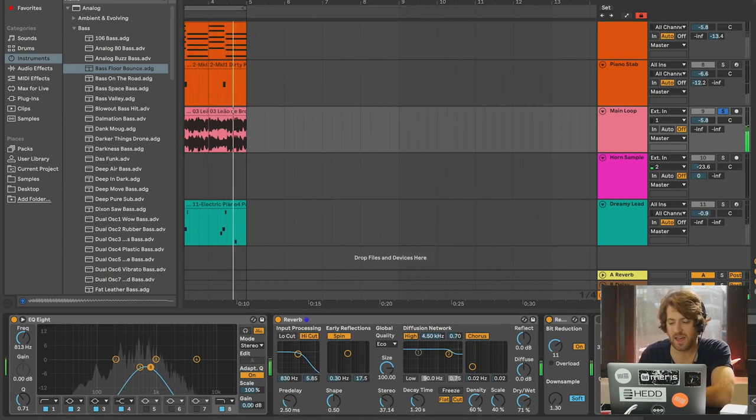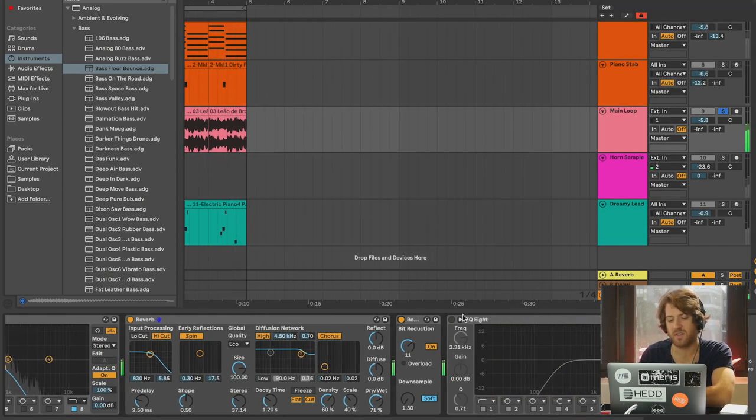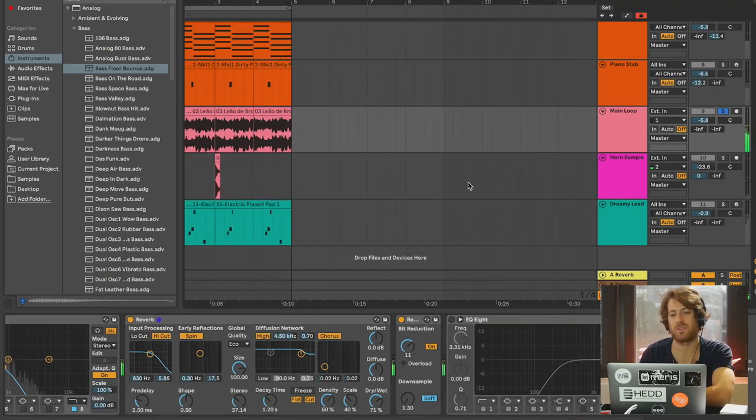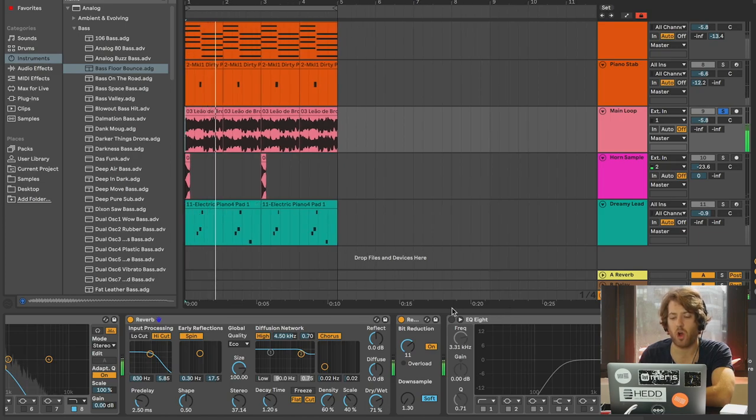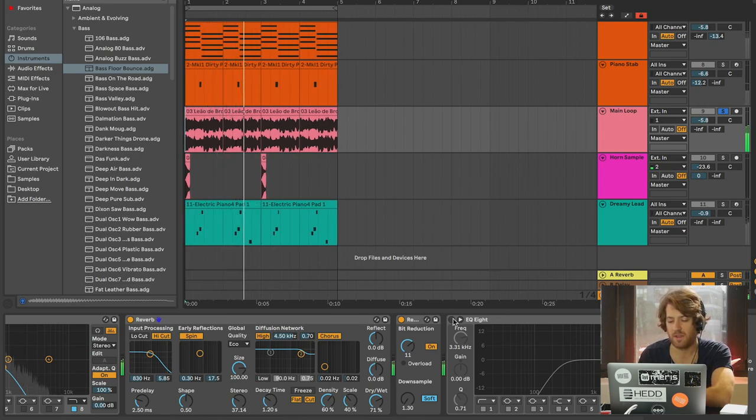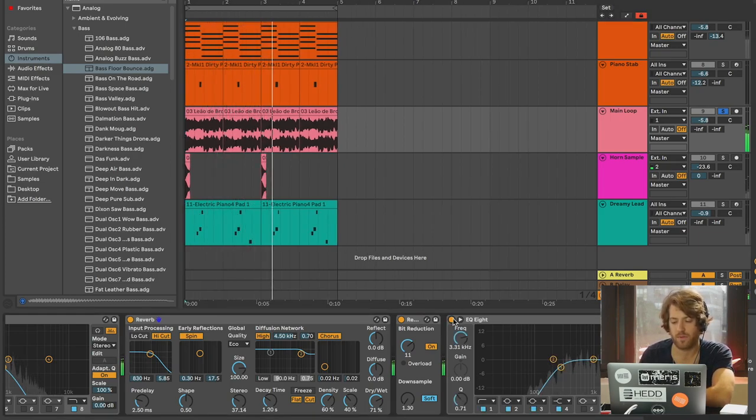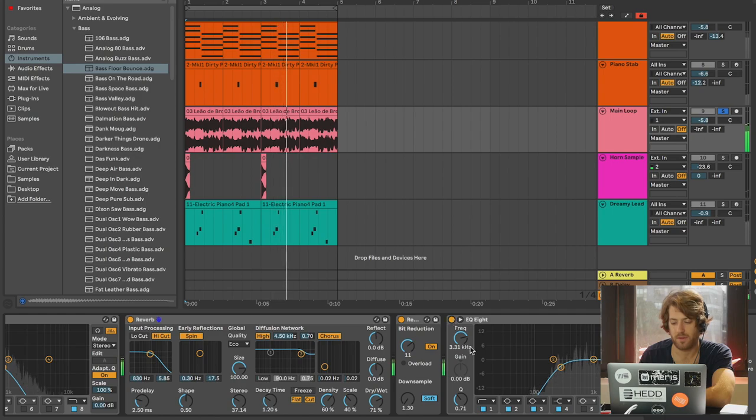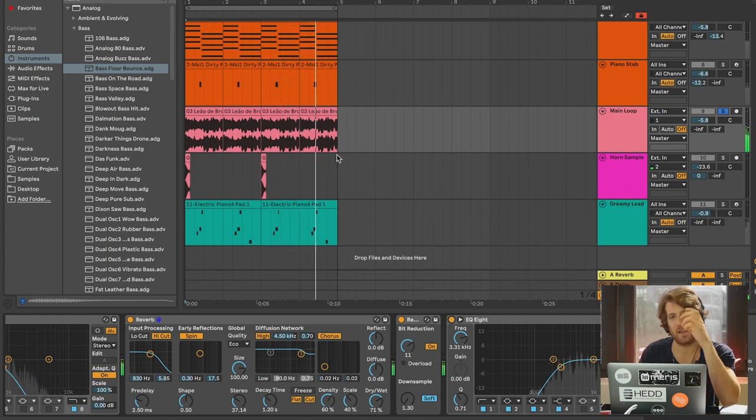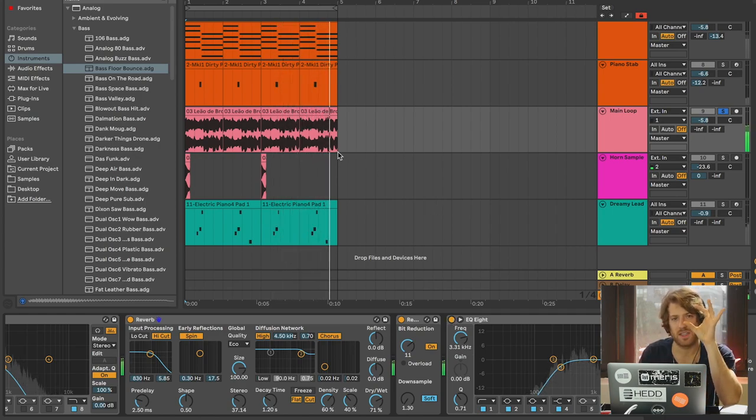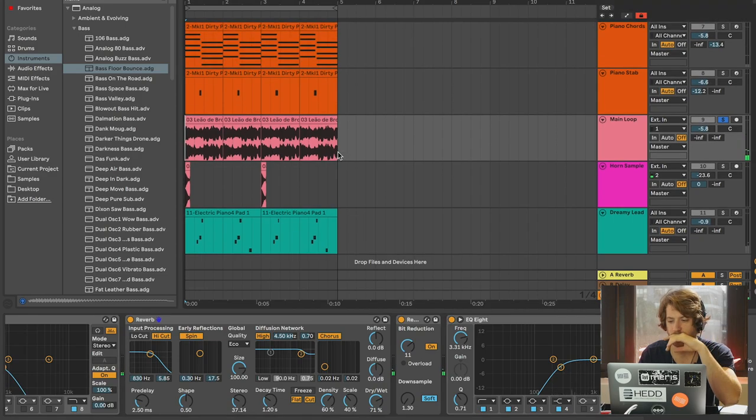And then after that, I'm still going to filter it again, actually, because I don't want all of that. I just want the impression of that. So we can hear that in there, there's that little bit of haze now.